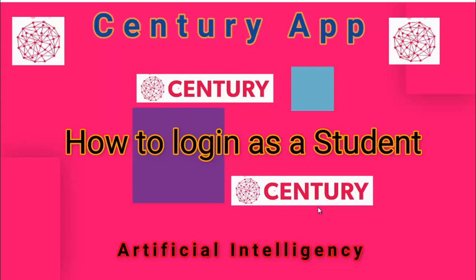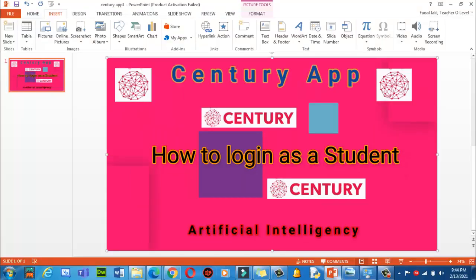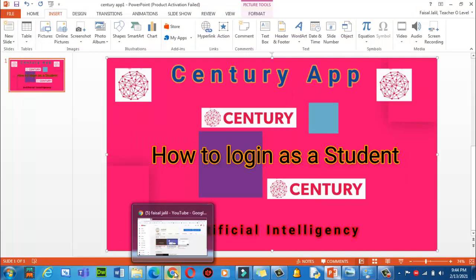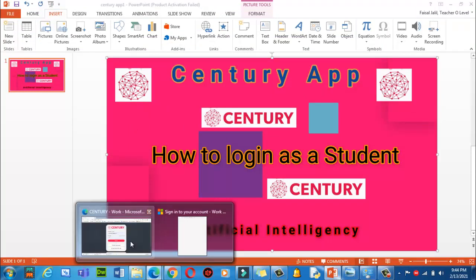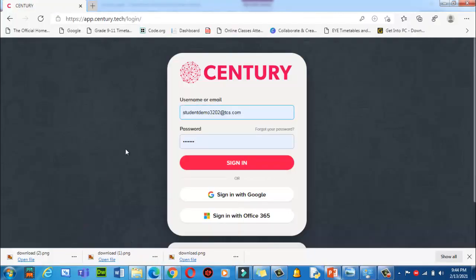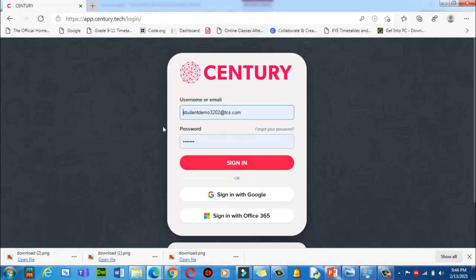Let's get started. To log in to Century App as a student, first of all click on the browser — I am going to use this one. Then in the browser URL bar, type app.century.tech/login and you will find this interface.